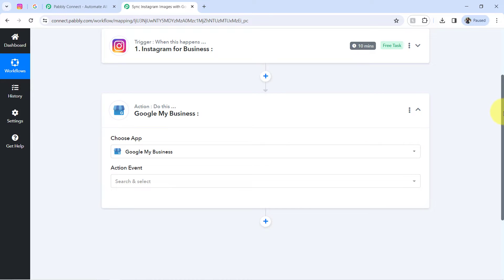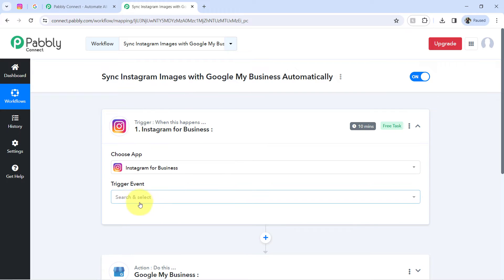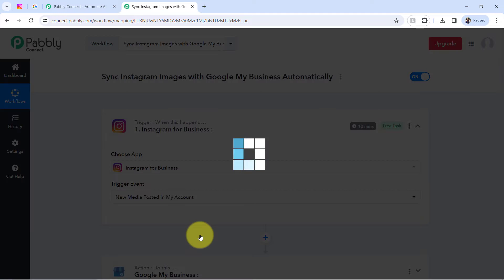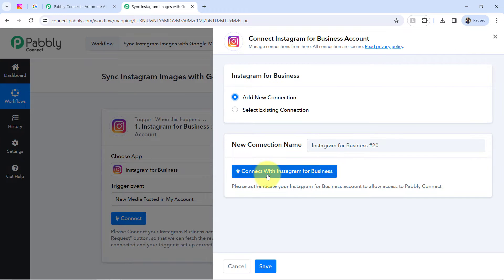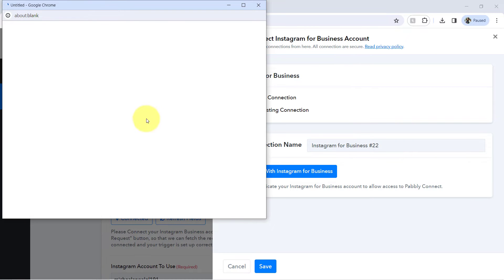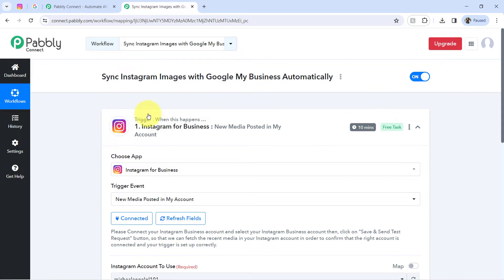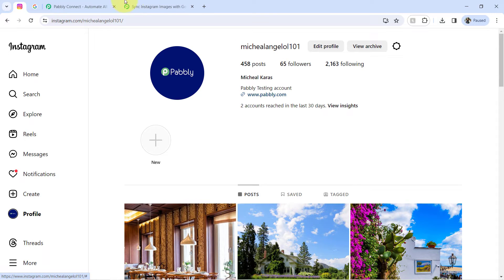The idea here is to connect these two applications one by one with Pabbly Connect. So let's first connect Instagram with Pabbly Connect so that we can capture the media details here. Selecting the trigger event 'New Media Posted in my account' — I want to perform the same. Clicking on 'Connect', then 'Add a New Connection'. If you are already logged in to Instagram, it will ask for access, and the authorization will be successful automatically. My Instagram account is now connected with Pabbly Connect, and the account name has been selected automatically.